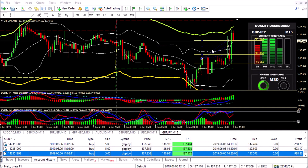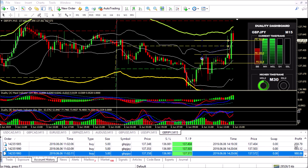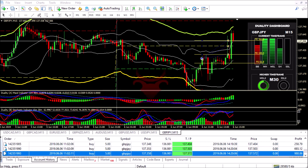All right guys, so we're back on the charts and we can see that our trades were taken out — good profit there on all of them. All three of them were taken out. Thanks so much.